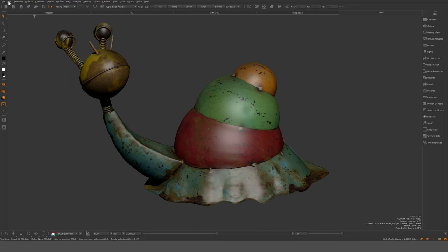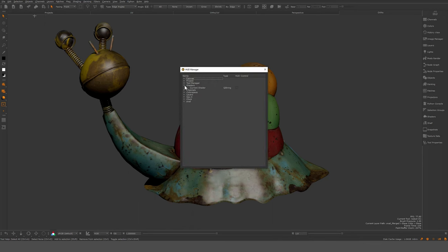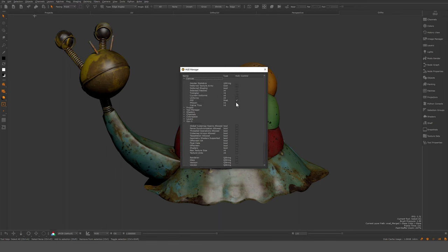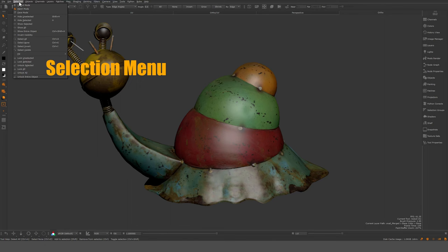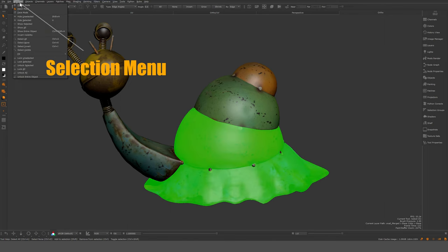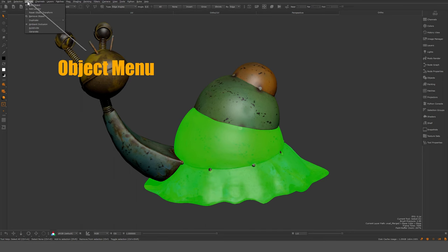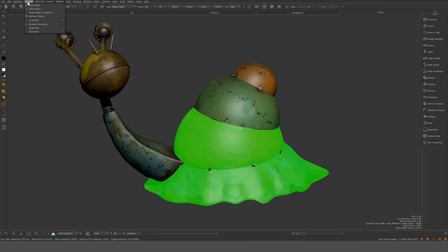You can configure your HUD by ticking different items — GPU max memory and so on. FPS is something I encourage you to enable; it's good to monitor, and if you start getting very low FPS you know you need to do something about optimization. Selection is mostly regarding different selection modes. Objects is mainly object related — you can add additional objects, locators, and calculate ambient occlusion.